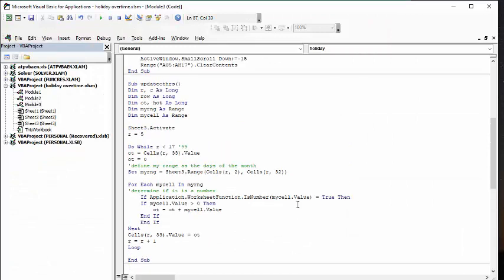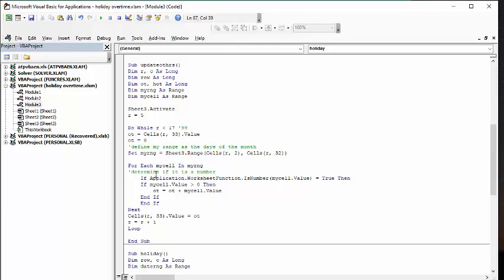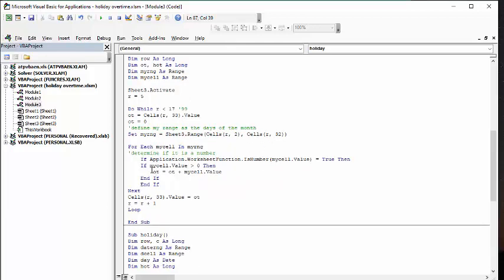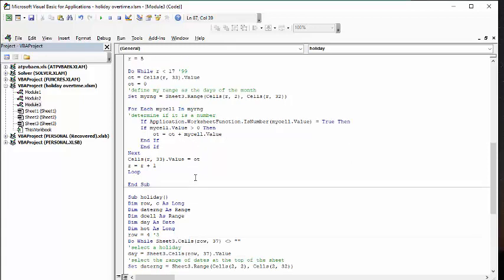So the first one is update hours. And it's basically just doing an automatic sum. Now, my range is the days of the month. So from column two to column 32. And then the next thing we do is we determine whether it's a number or not. This was my O, which is letters, was causing me grief. So I am checking to make sure it's a number that's in there. And if that's true, then I go on. And if my cell value is greater than zero, then my overtime is added to my over, is my cell values added to my overtime. And so, and that works just fine.